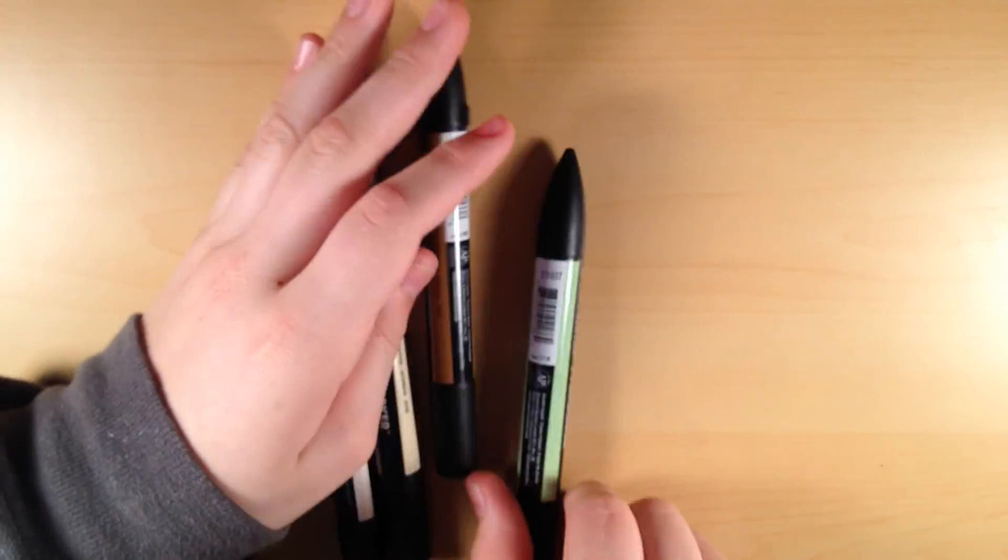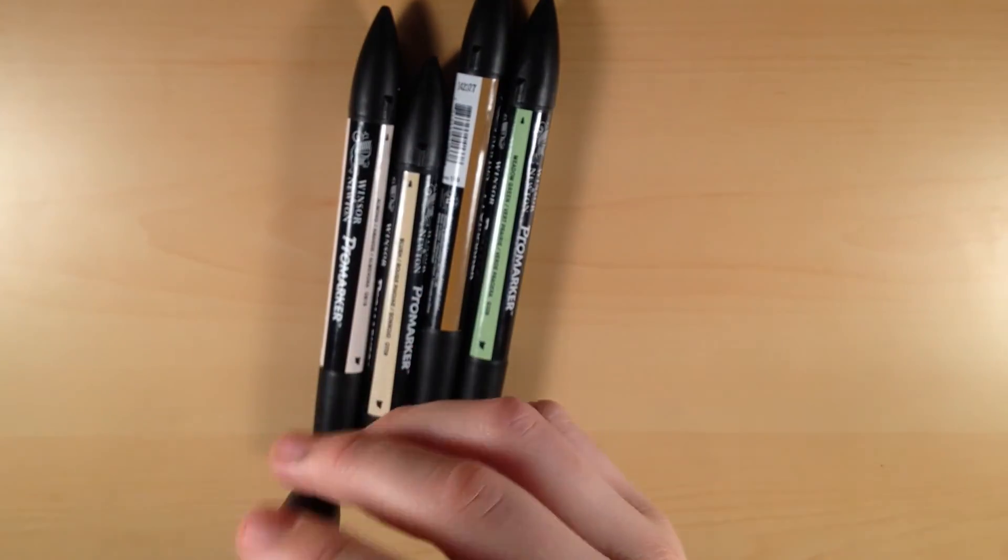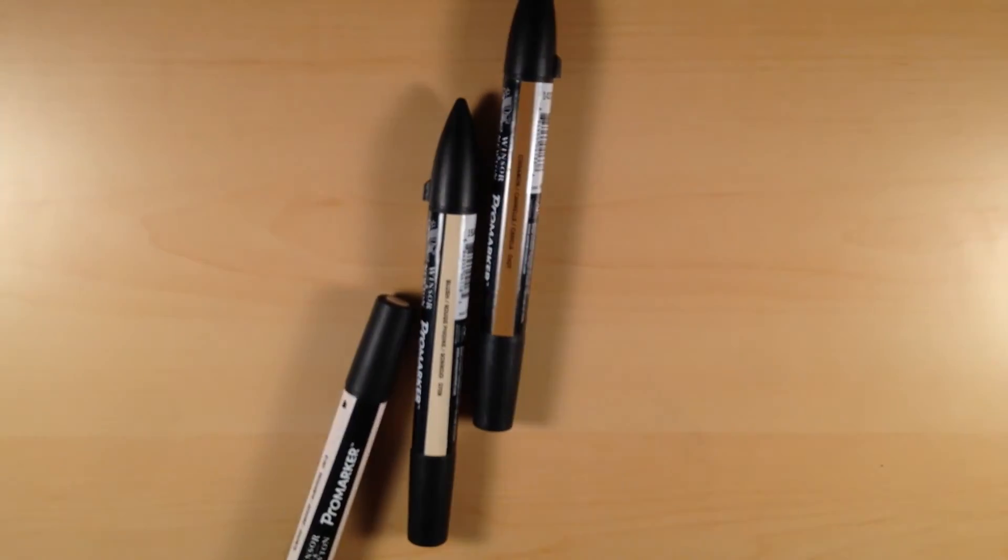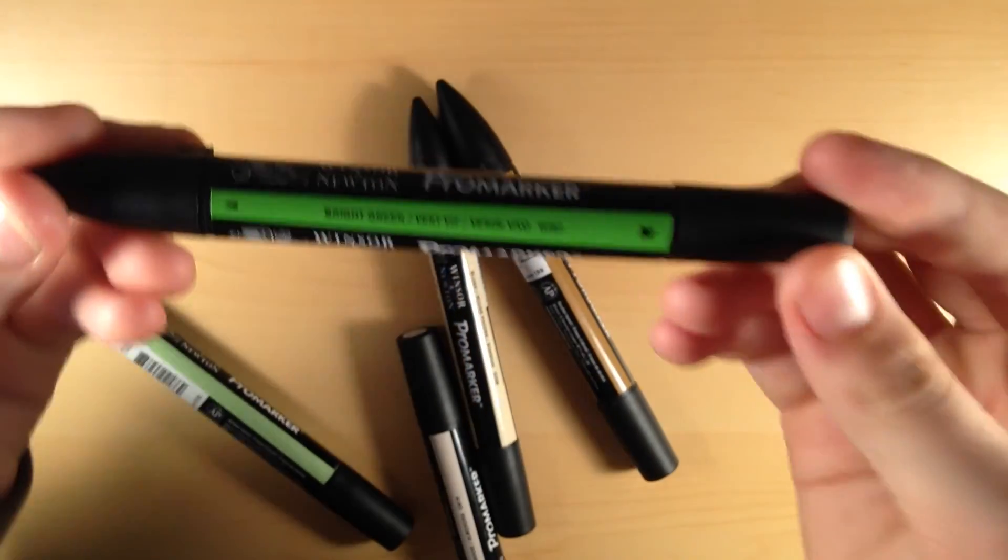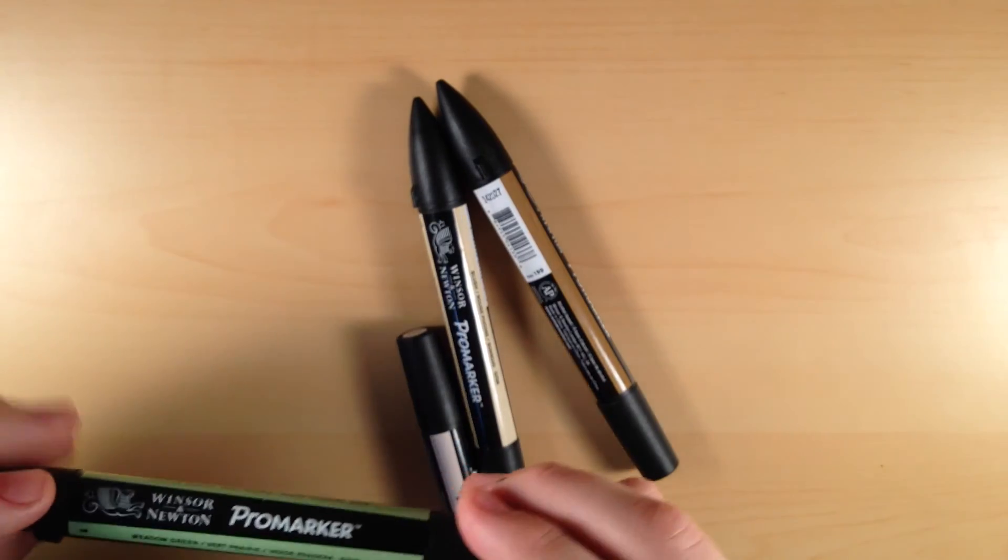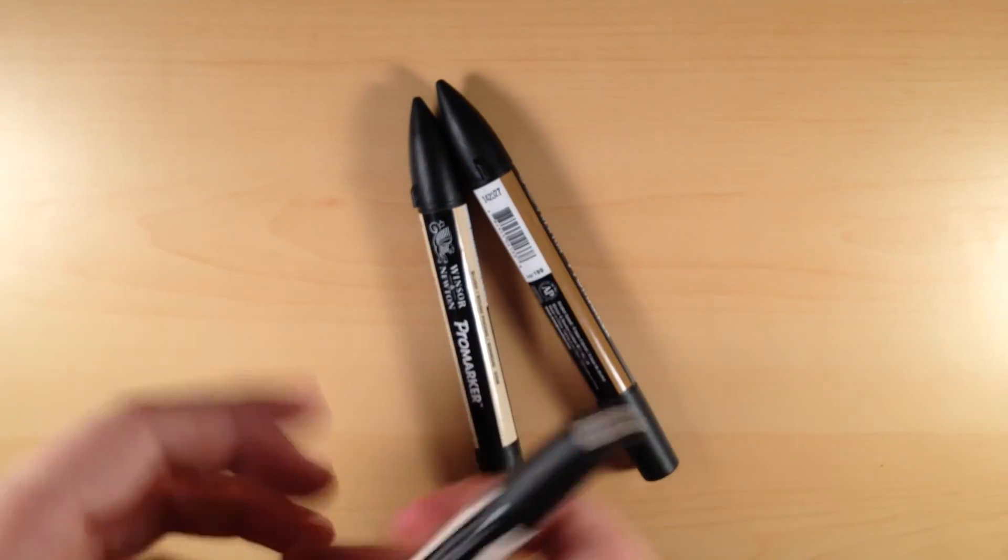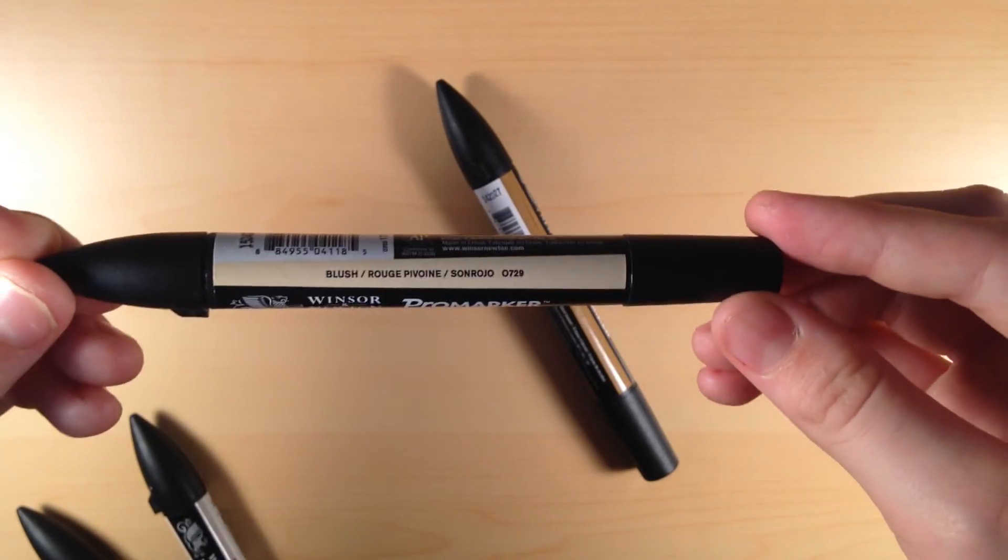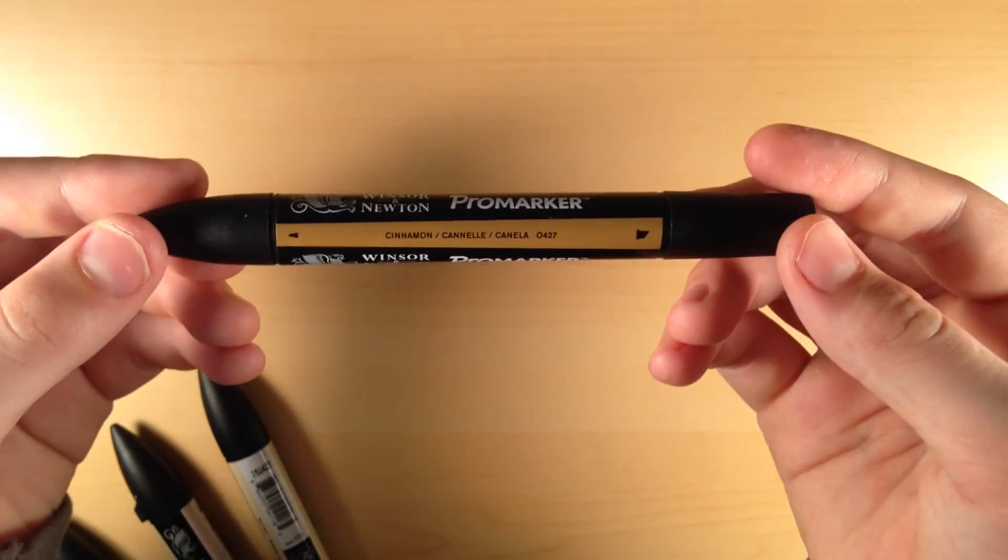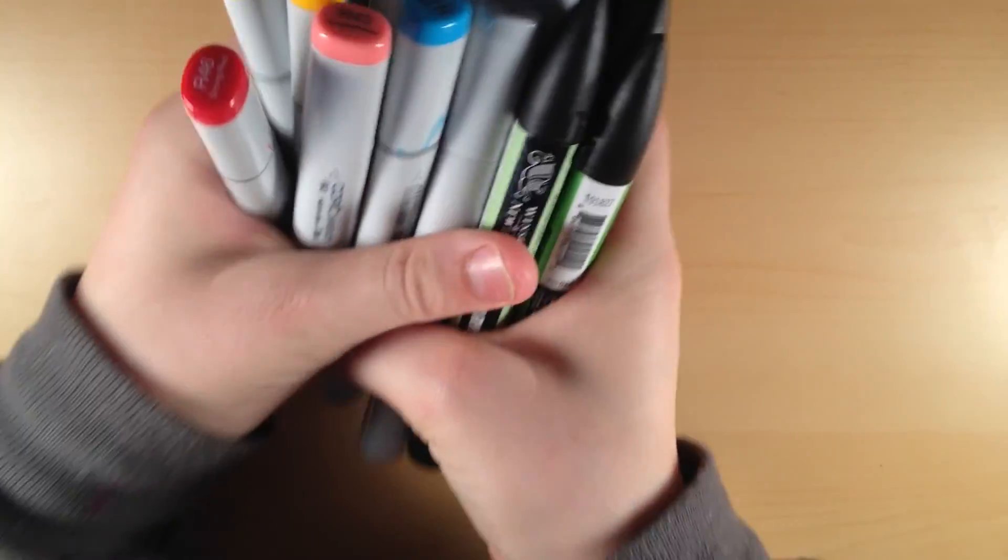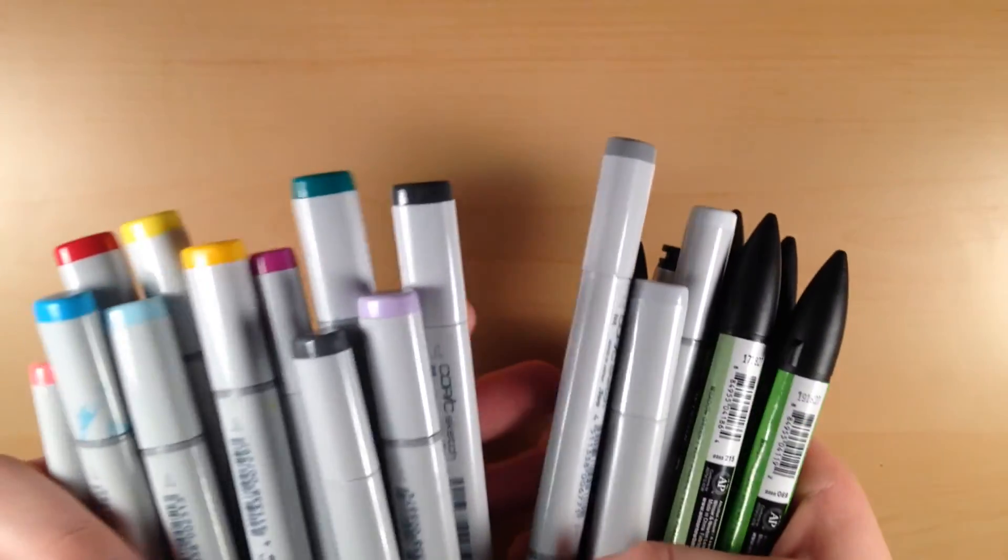And then I got some Pro markers. I got, I don't know, do these ones have names on the caps? I haven't really looked at these that much. But yeah, so I'm just going to read you guys the label right here. So I have bright green, meadow green, almond, blush, and cinnamon. So these are all of my new markers, the Pro markers and the Copics and a multiliner somewhere in there.